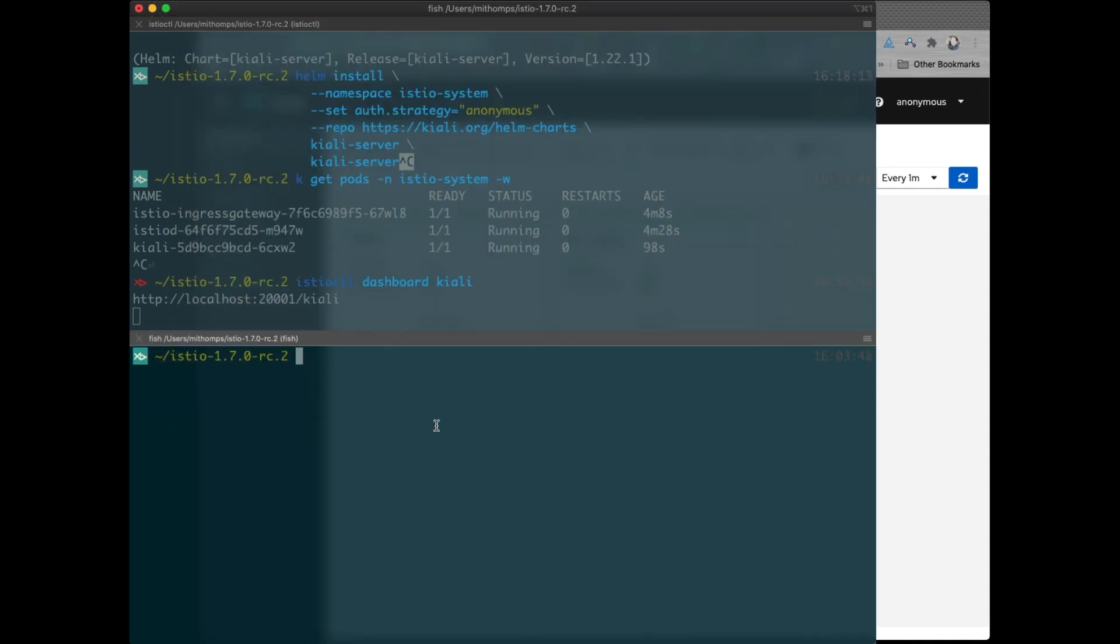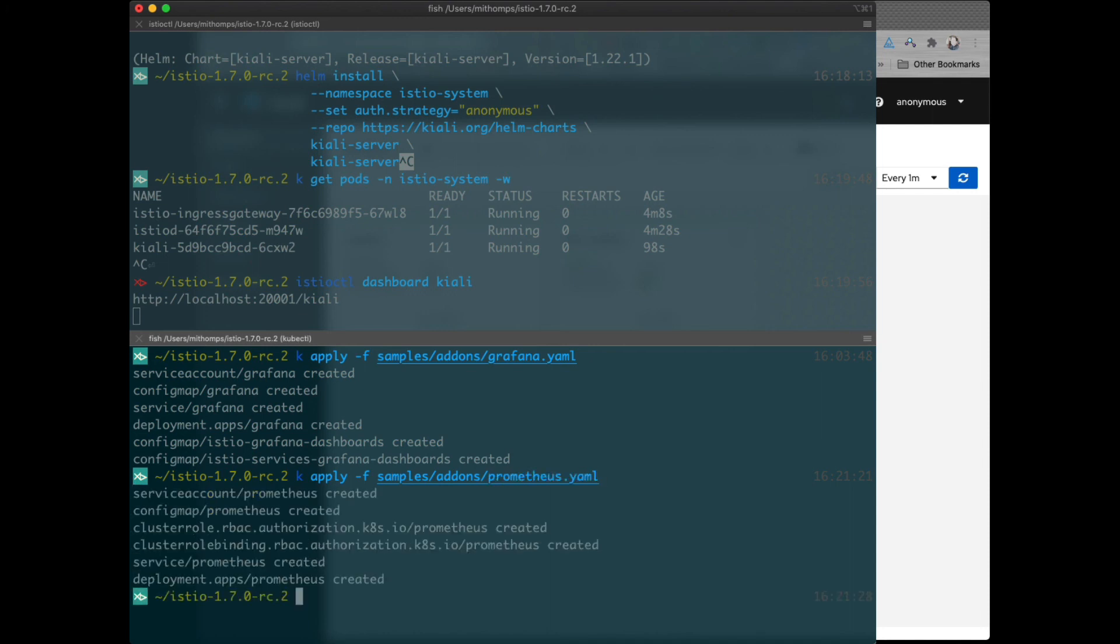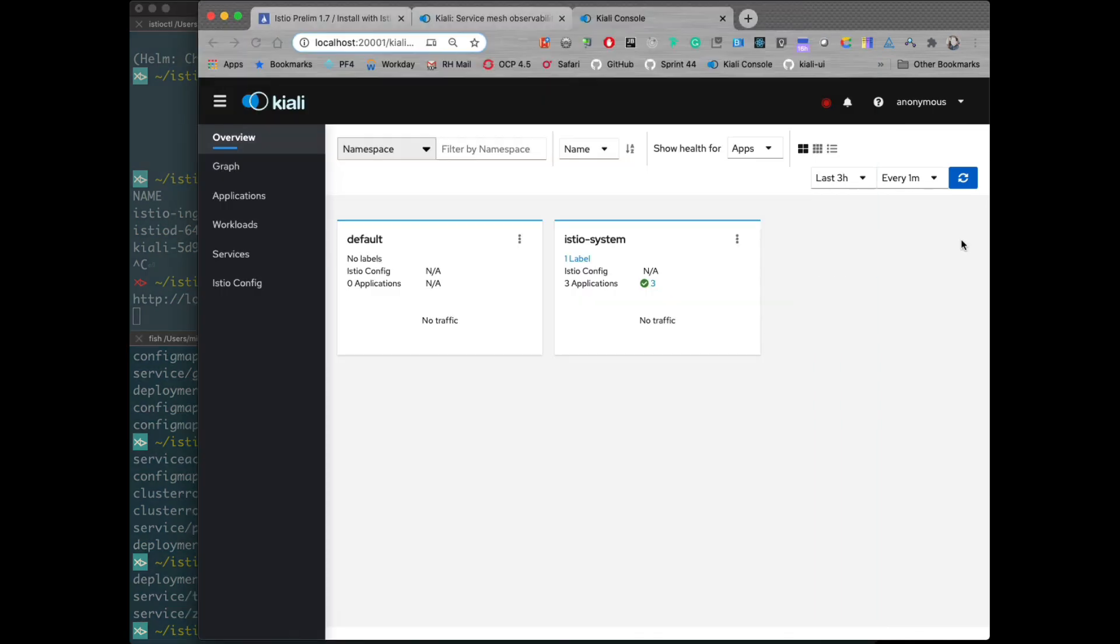Now we're going to go run our Kiali commands. Let's do Grafana. Let's do Prometheus. These are add-ons. And let's do Jaeger. We've started all those.